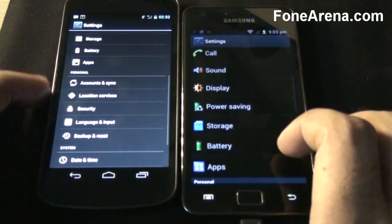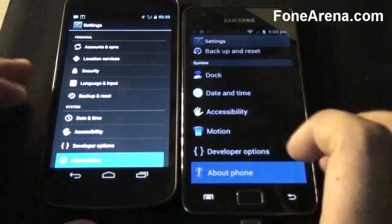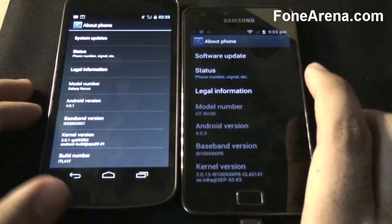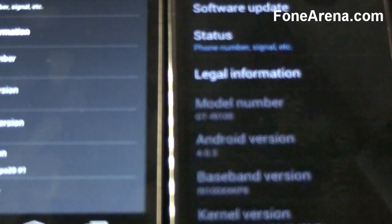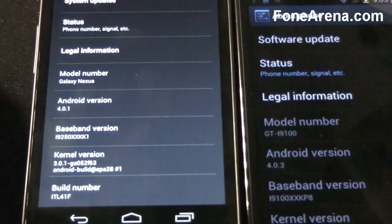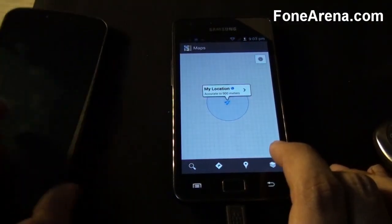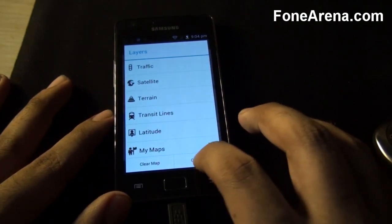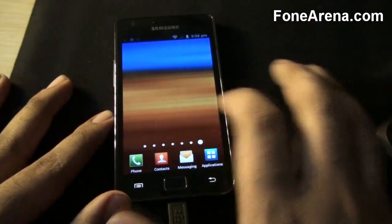The icons are pretty much Samsung icons. Let's check out the About Phone — wow, so the S2 is now running on Android 4.0.3, whereas my Galaxy Nexus is running only on 4.0.1, which you can see here.